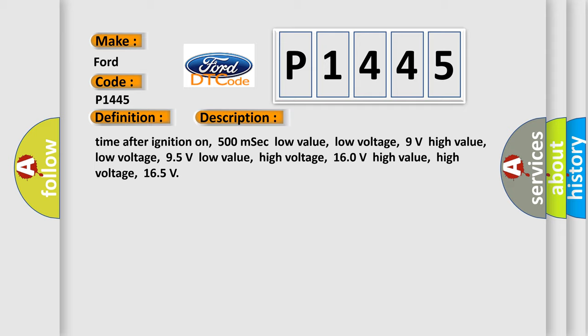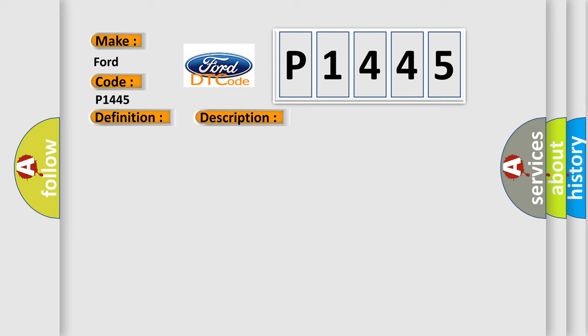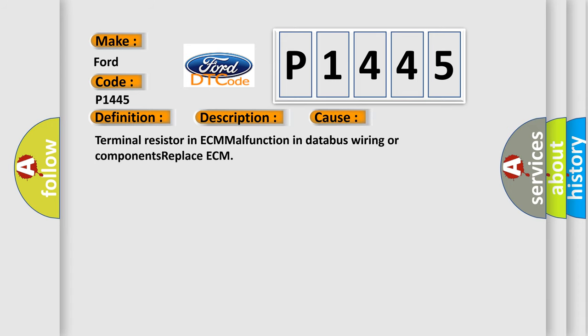This diagnostic error occurs most often in these cases: Terminal resistor in ECM malfunction, in database wiring or components, replace ECM. The Airbag Reset website aims to provide information in 52 languages.